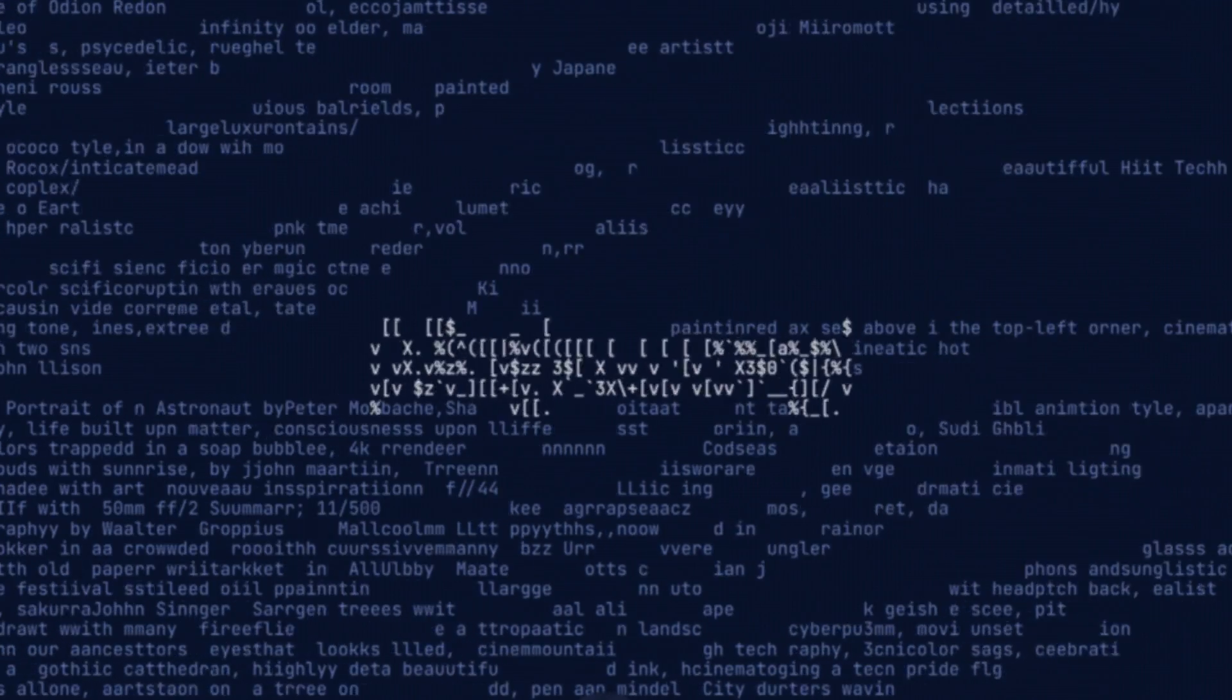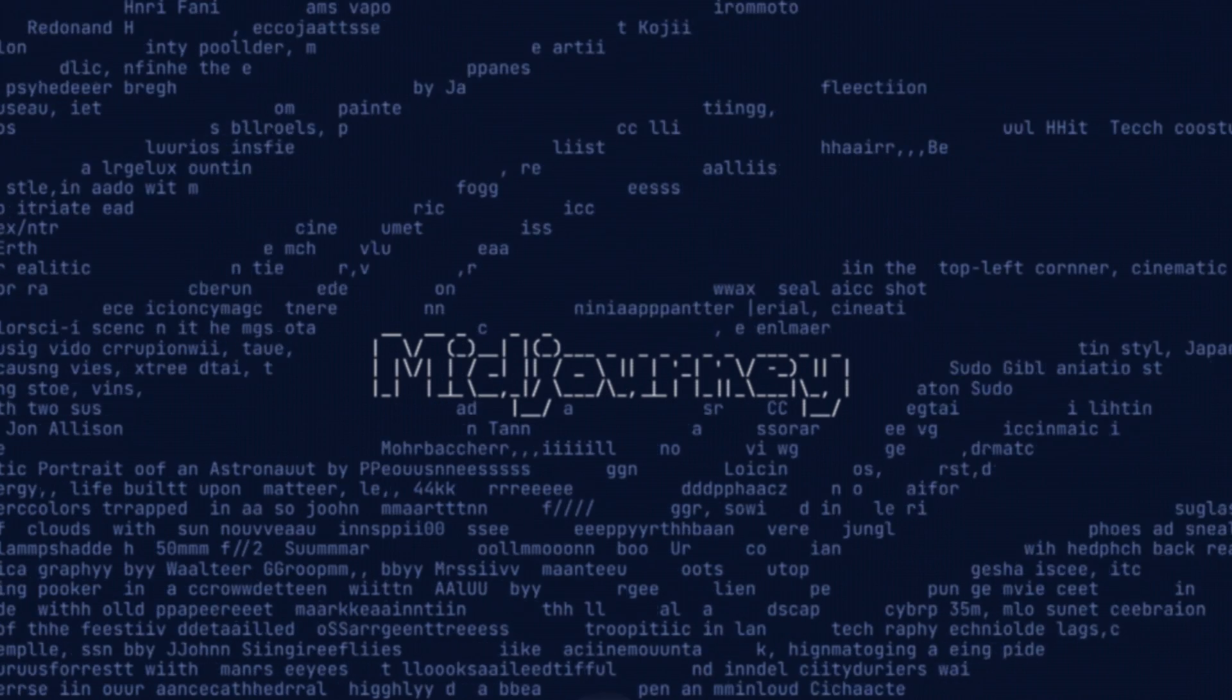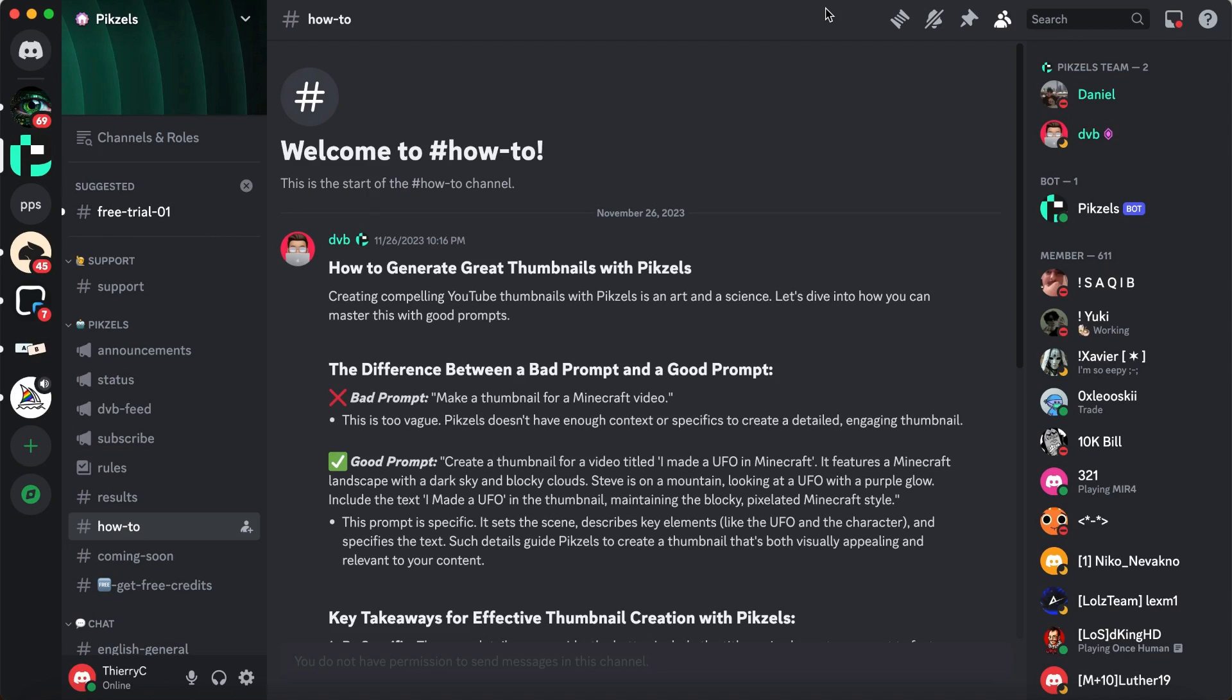So yes, this actually works. The tool works the same as Midjourney. You will have to get access to their Discord.